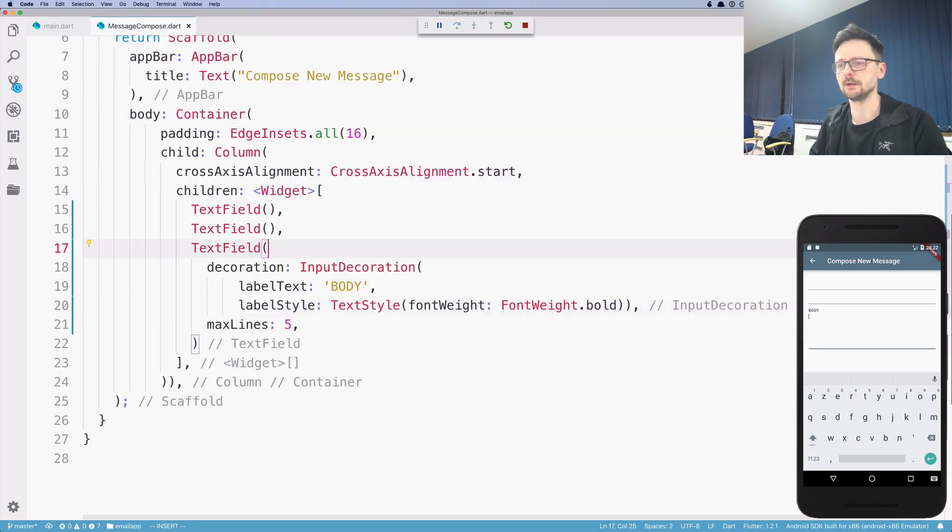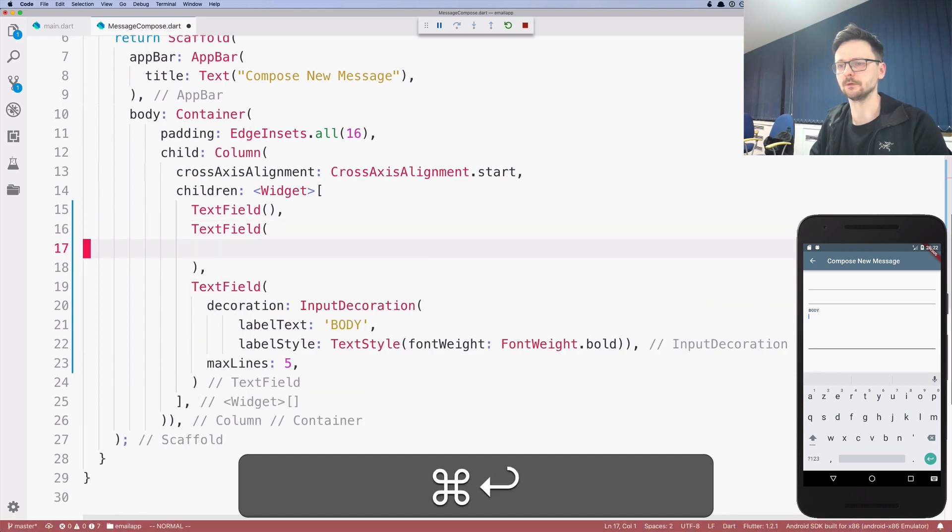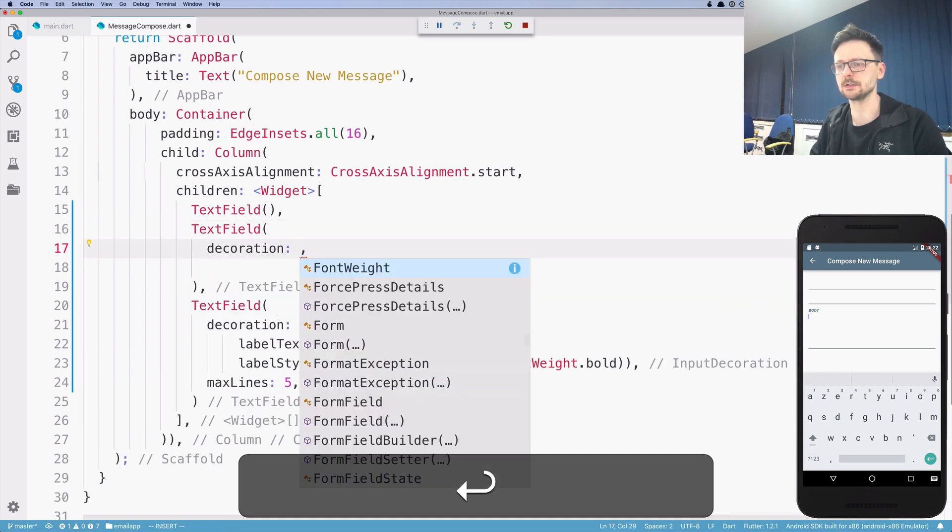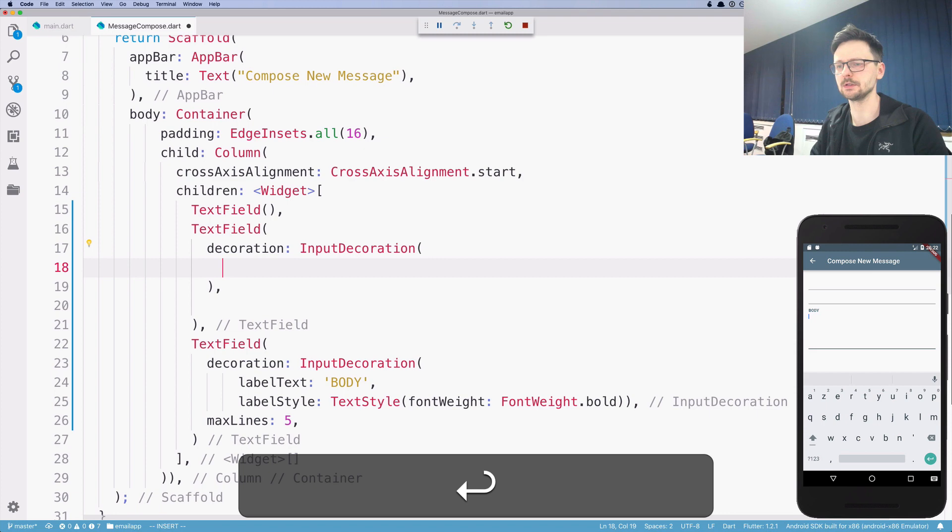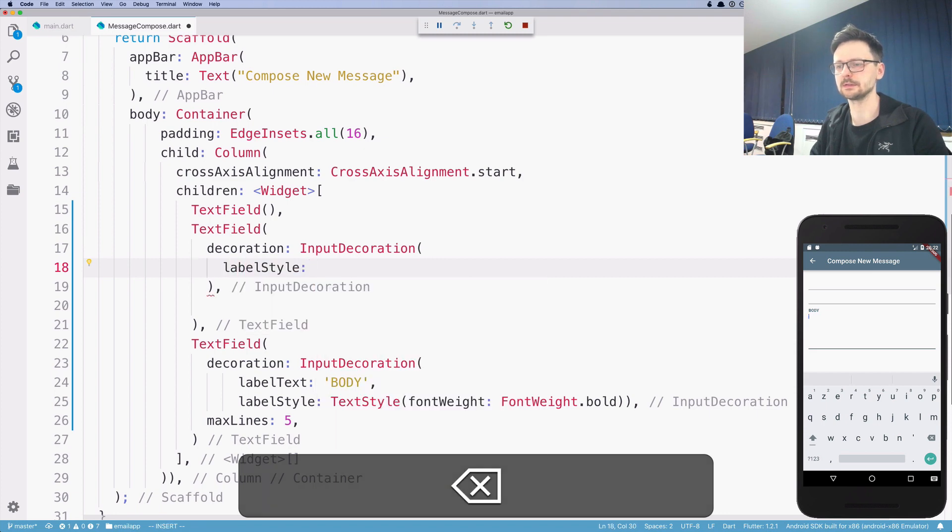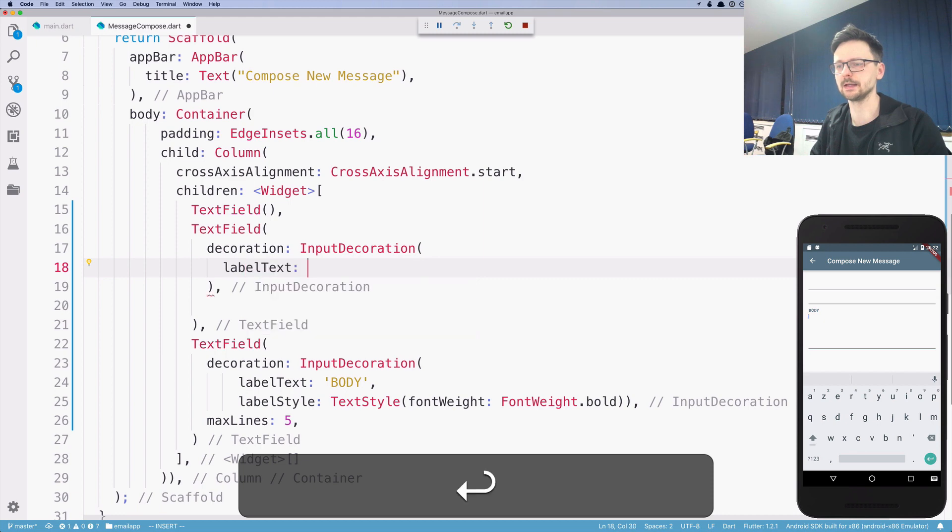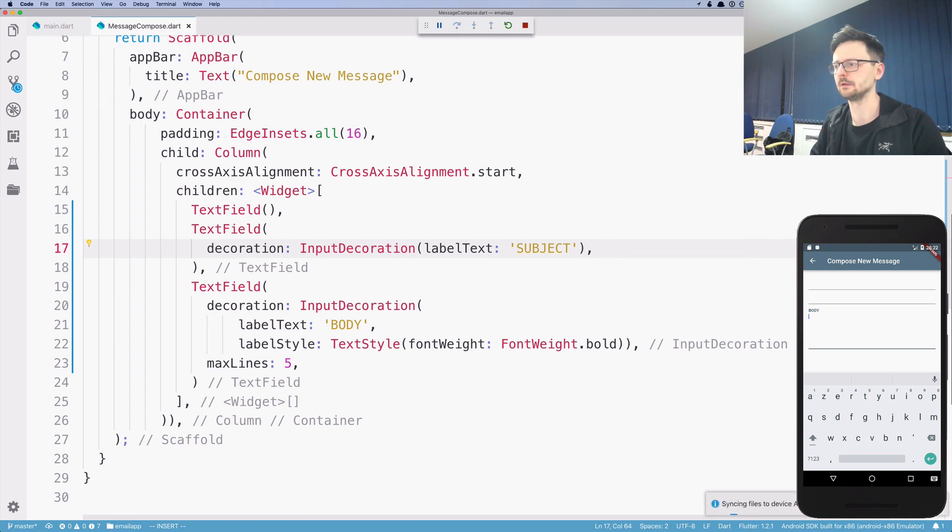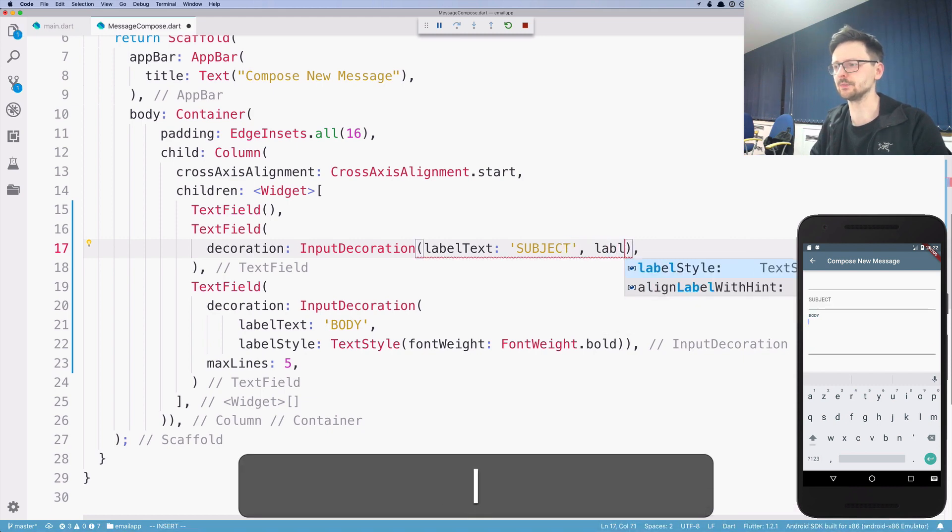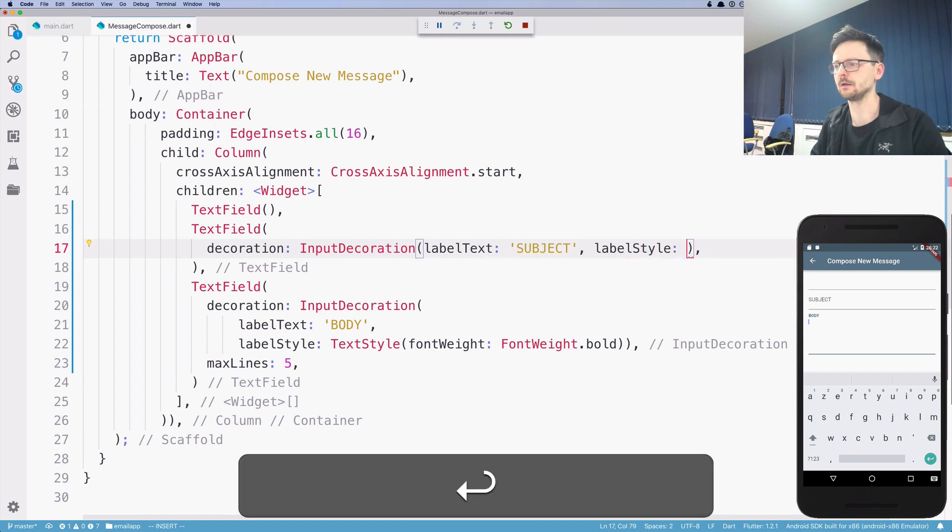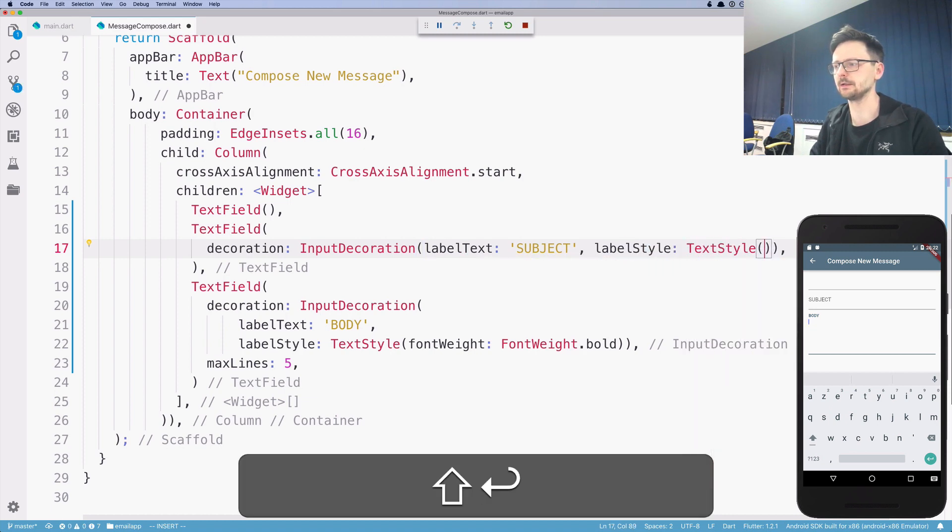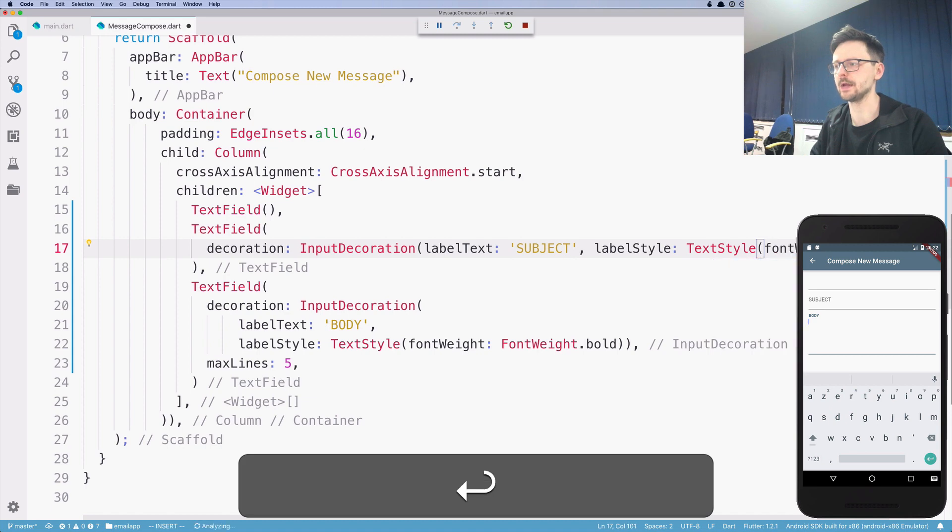So now let's repeat that for other fields. So decoration, input decoration, label style, label text first. So it will be subject. And let's improve the style as well. Text style, font weight.